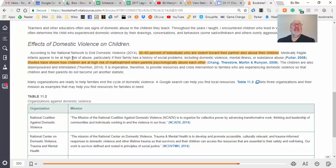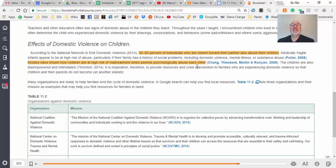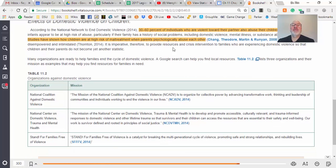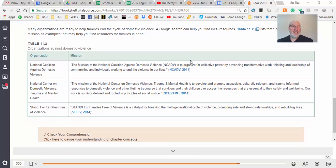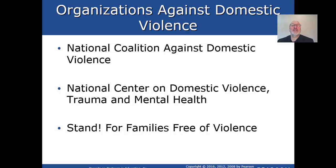Unfortunately, families from lower incomes tend to have babies and kids that are more at risk for health issues, delays, and learning challenges. Particular families with a history of social problems including domestic violence, mental illness, and abuse are especially vulnerable. You don't know that background — you get to see only the end result. Studies have shown children are at high risk of maltreatment when parents psychologically abuse each other. Children are also disempowered and intimidated, so it is imperative to provide resources for them.